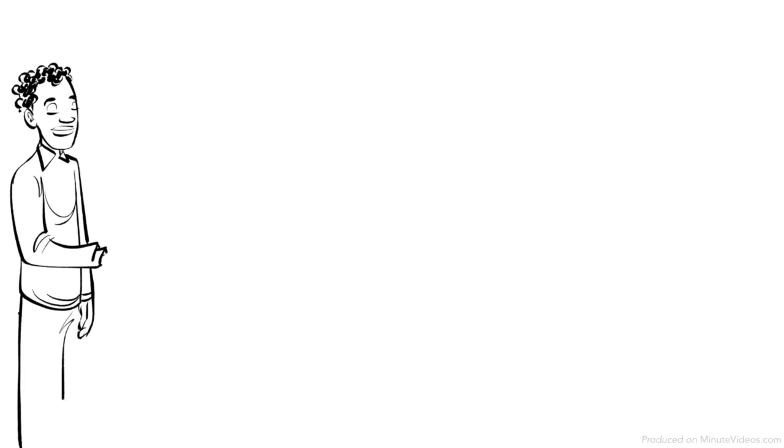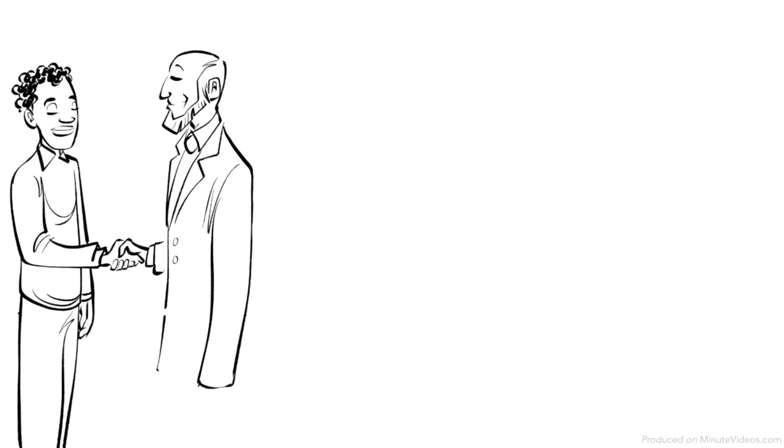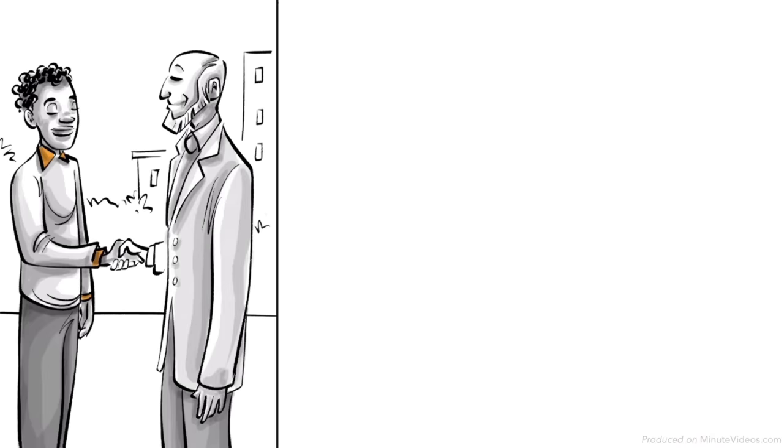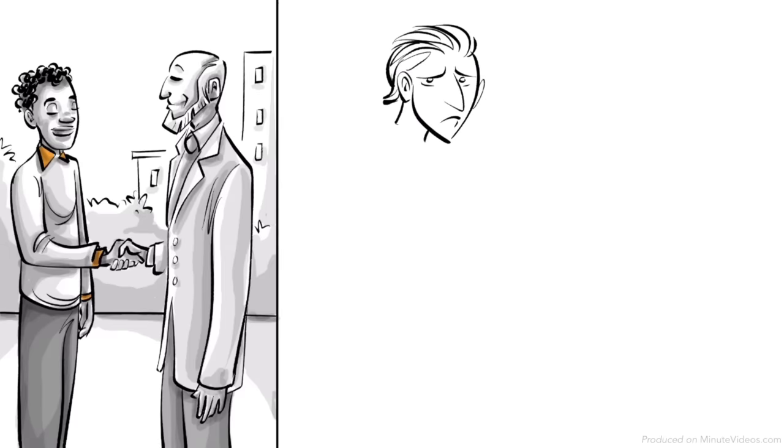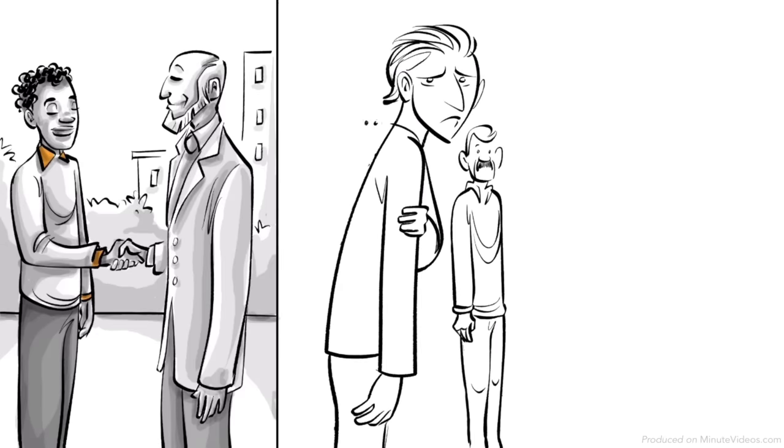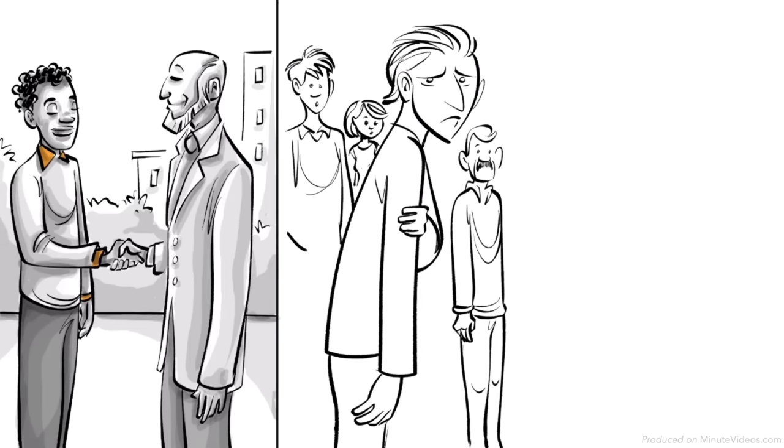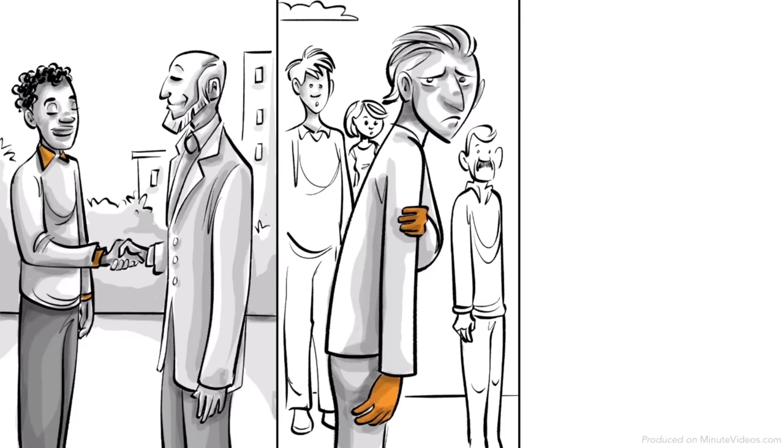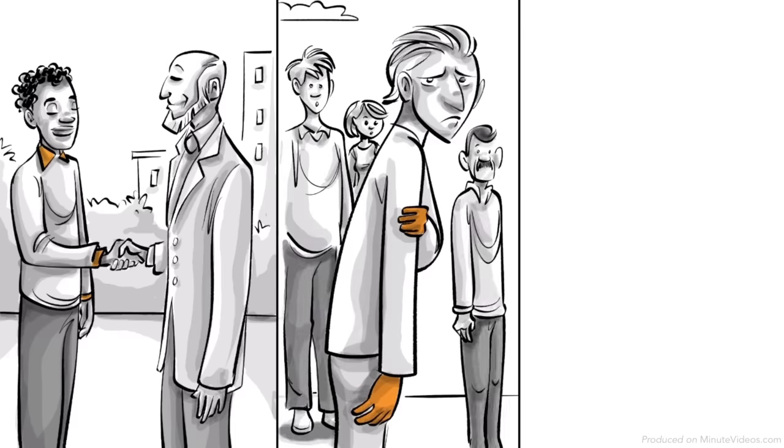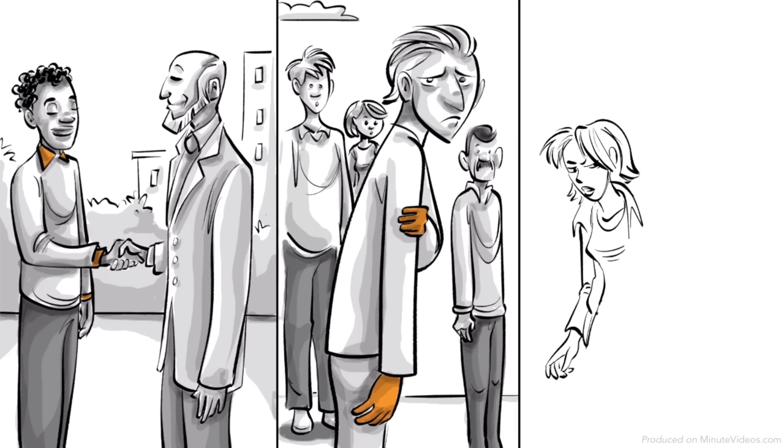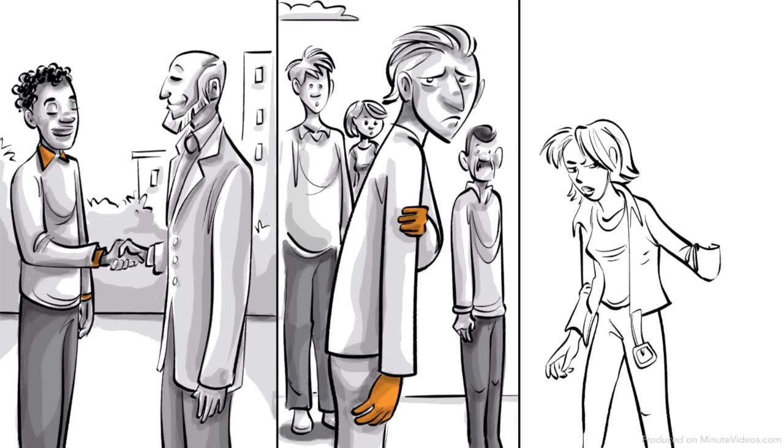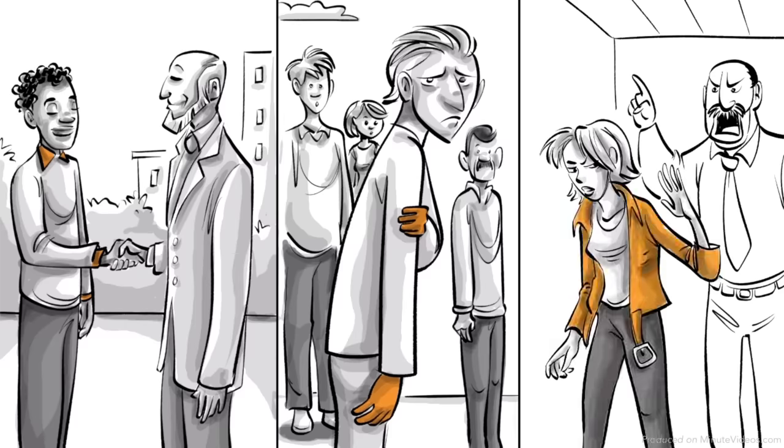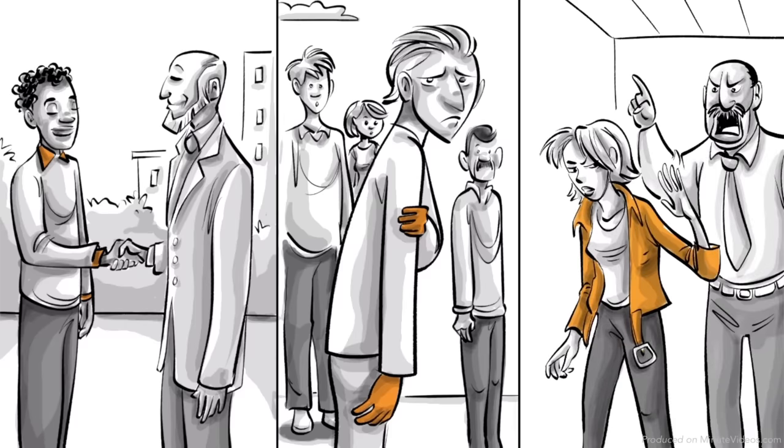Hans develops a competent personality and a good and balanced relationship with authority. Ernst develops an anal retentive personality. He becomes an over controlling and stingy adult with disgust for his own body and a tendency to obey authority. Ida develops an anal expulsive personality. She becomes messy, disorganized, inconsiderate of other people's feelings and rebellious against authority.